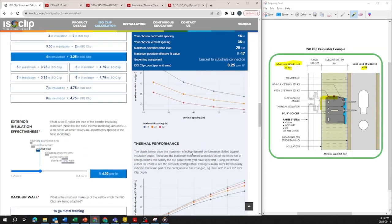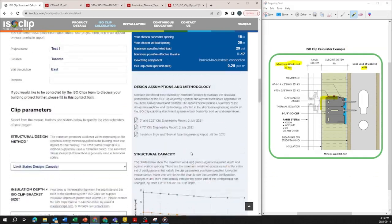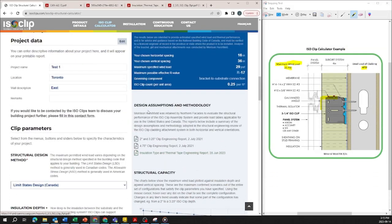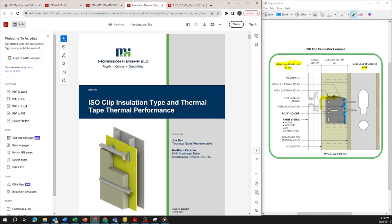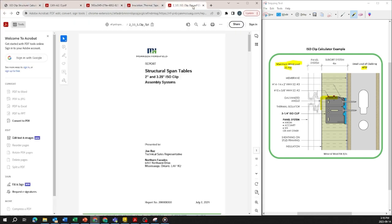If we scroll up a little bit there are also some design assumptions and methodology and these actually show you what effort was put in to actually generate the outputs that are shown in the calculator report.